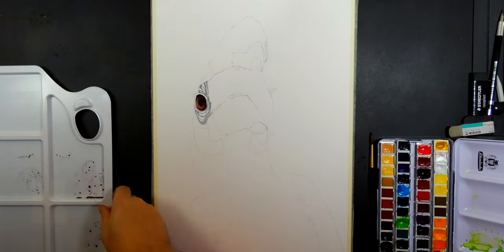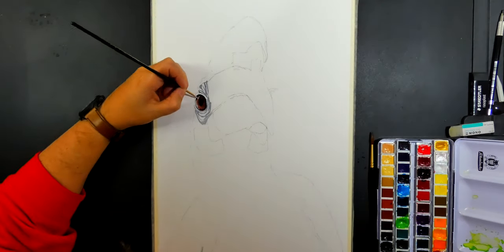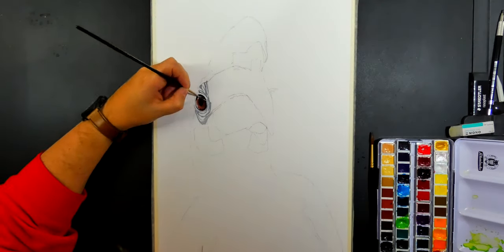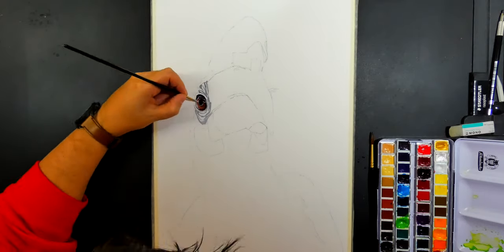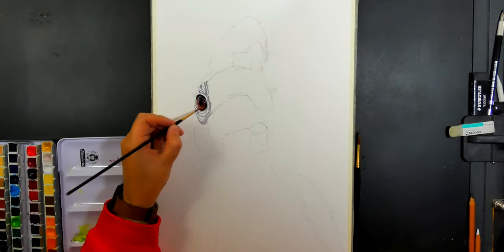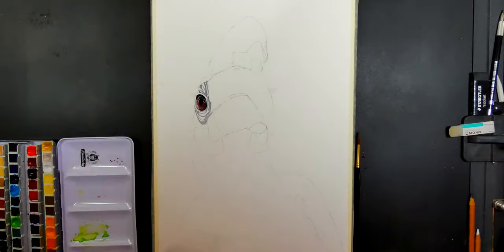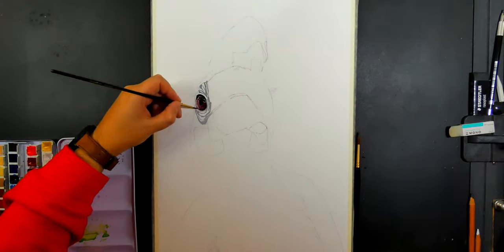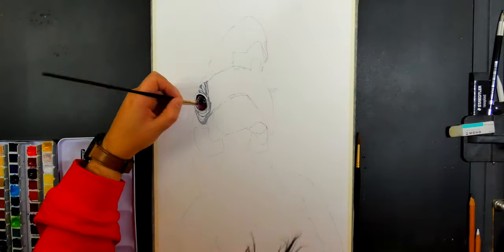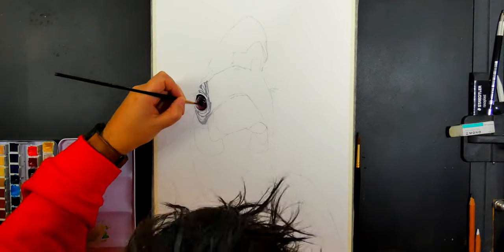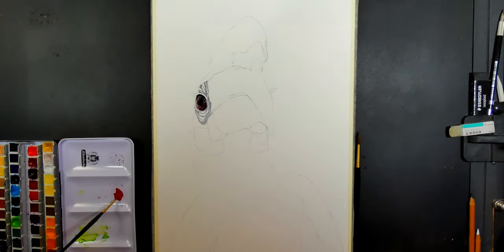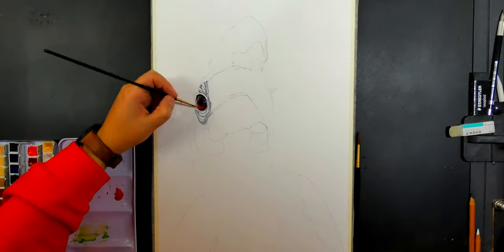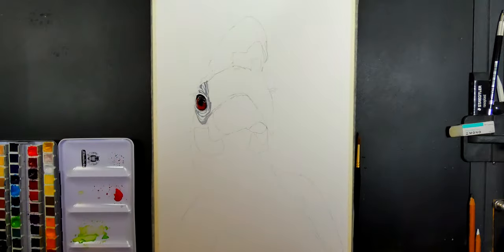In case you didn't notice from my previous videos, I tend to get stuck into the eye first. That's because I like to see where I'm coming from as I start. Once you start detailing the eyes, it tends to set the portrait off before you've actually finished the portrait.